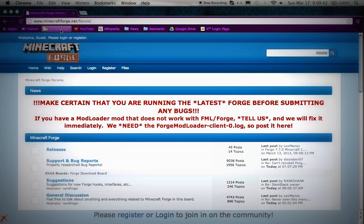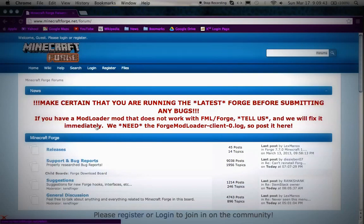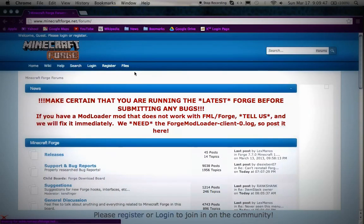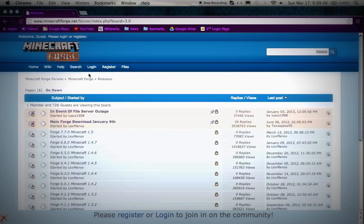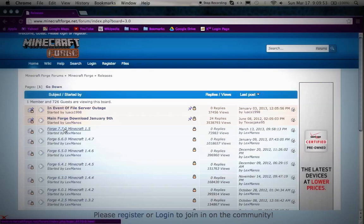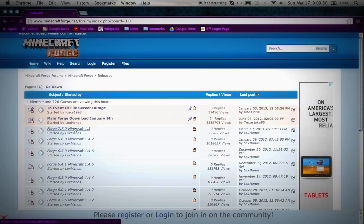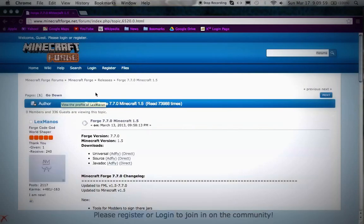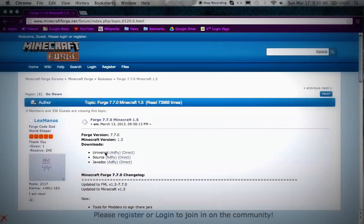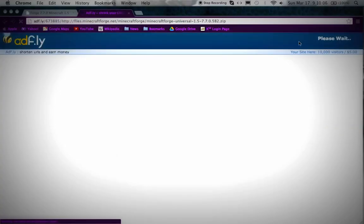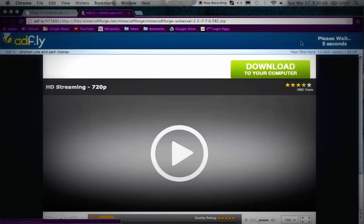Go to Minecraft Forge forums, press Releases. You'll see Forge 7.7.0 Minecraft 1.5 - you're gonna want to click that. Once it goes there you're gonna want to press Universal.